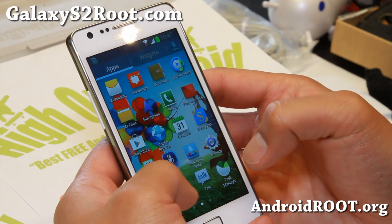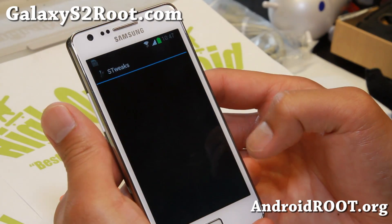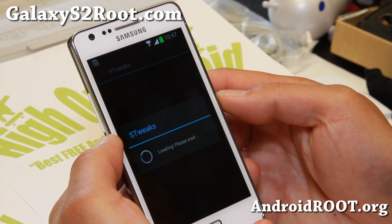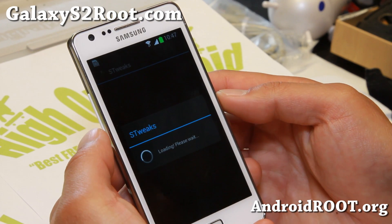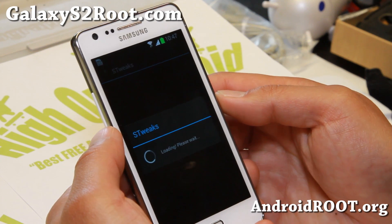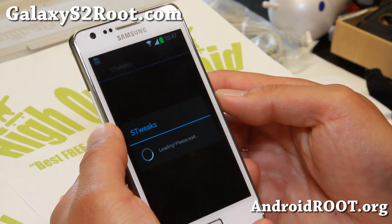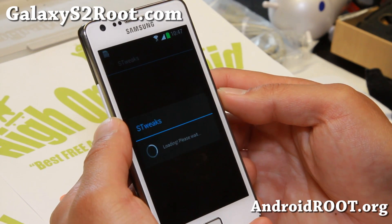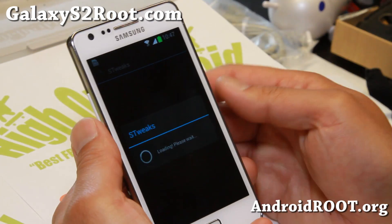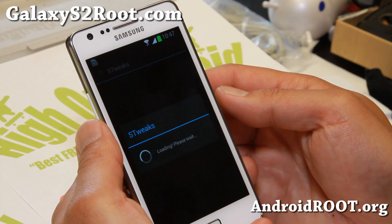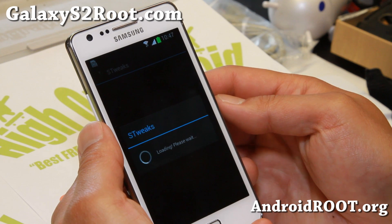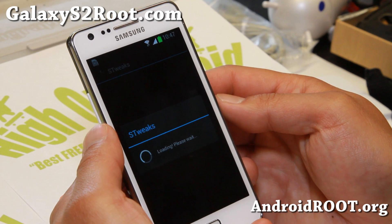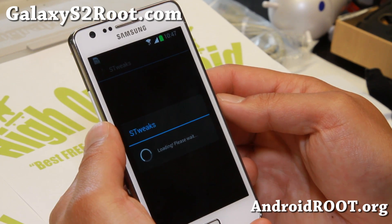Sometimes it force closes — don't worry, that's perfectly normal. It also comes with 4-Way Reboot, Auto Call Recording, Galaxy S4 Browser, and keyboard. I'll go ahead and show you that once this is done.